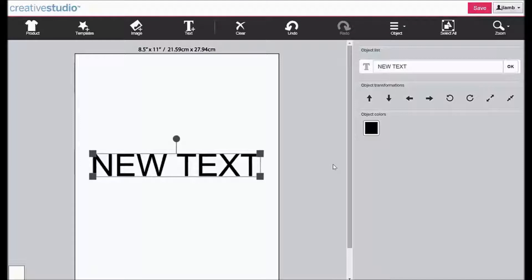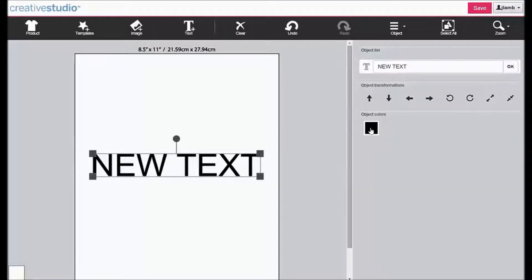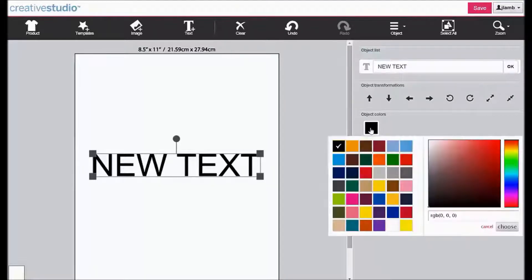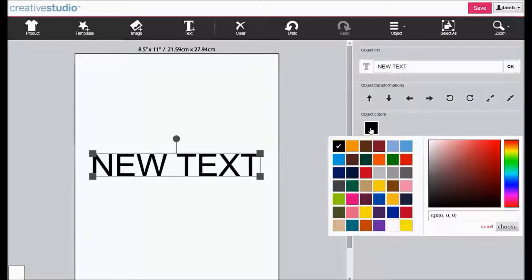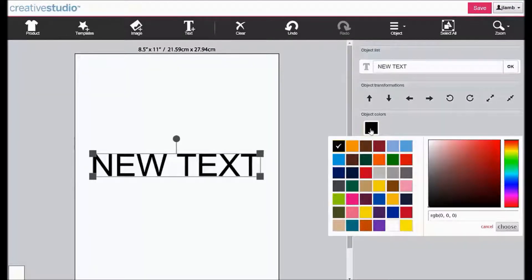You can change the color of the text by clicking on the color box in the object list. There are three options for choosing a new color. The first is to select a color from the Colorsure palette.